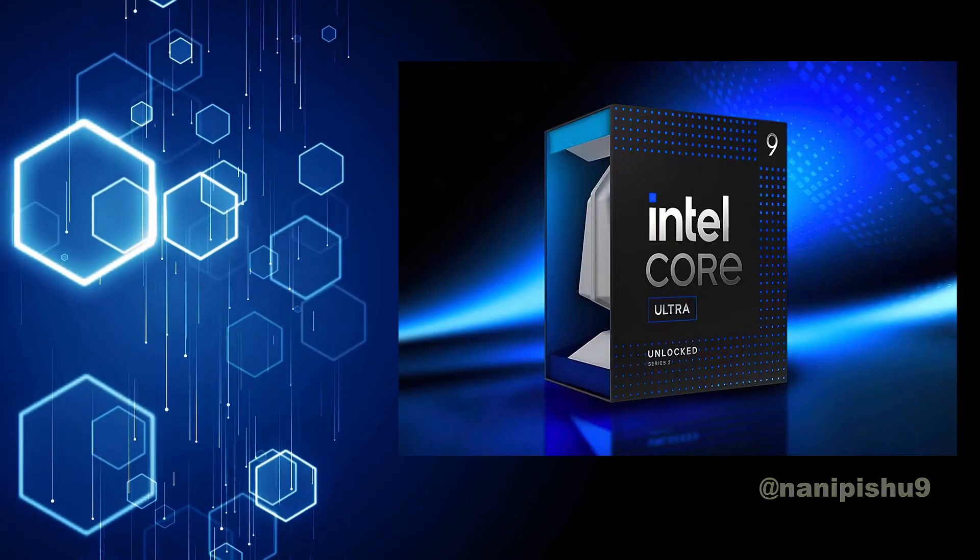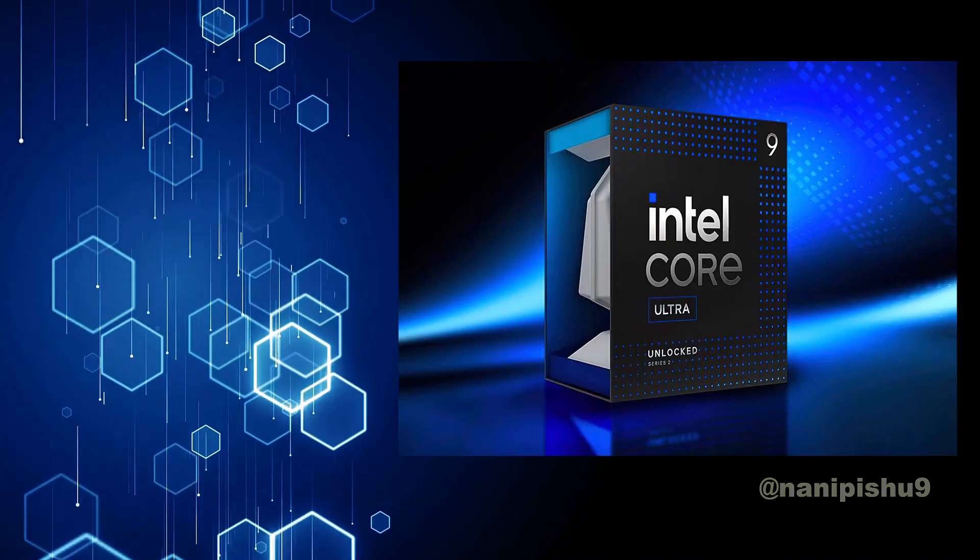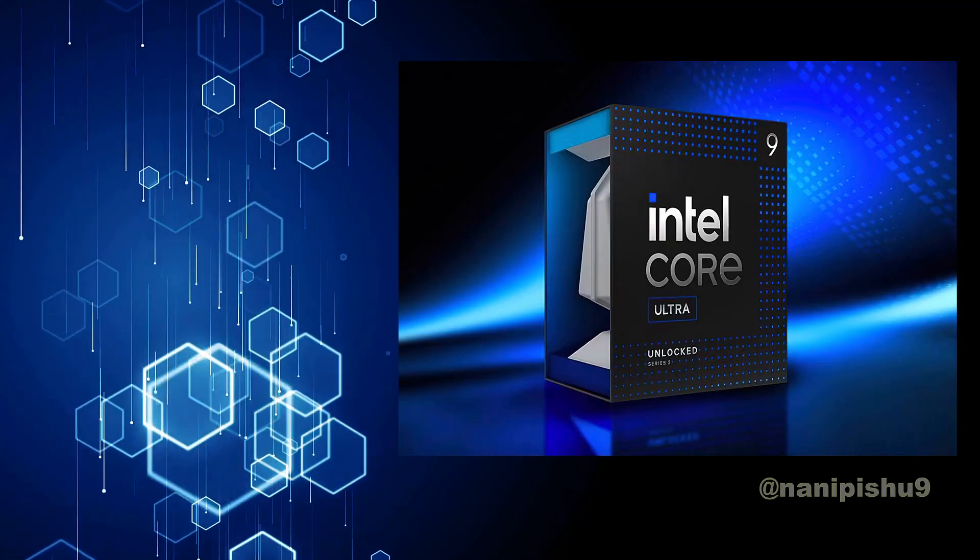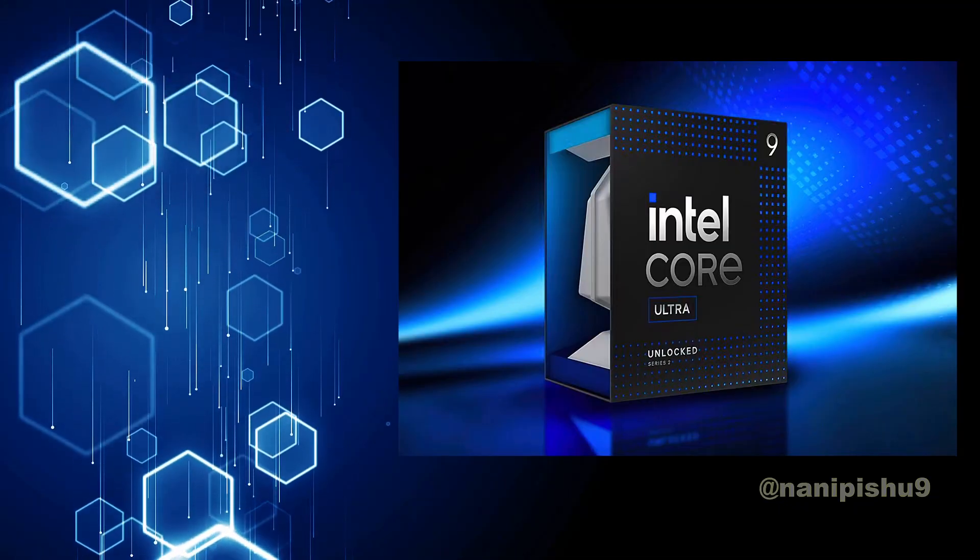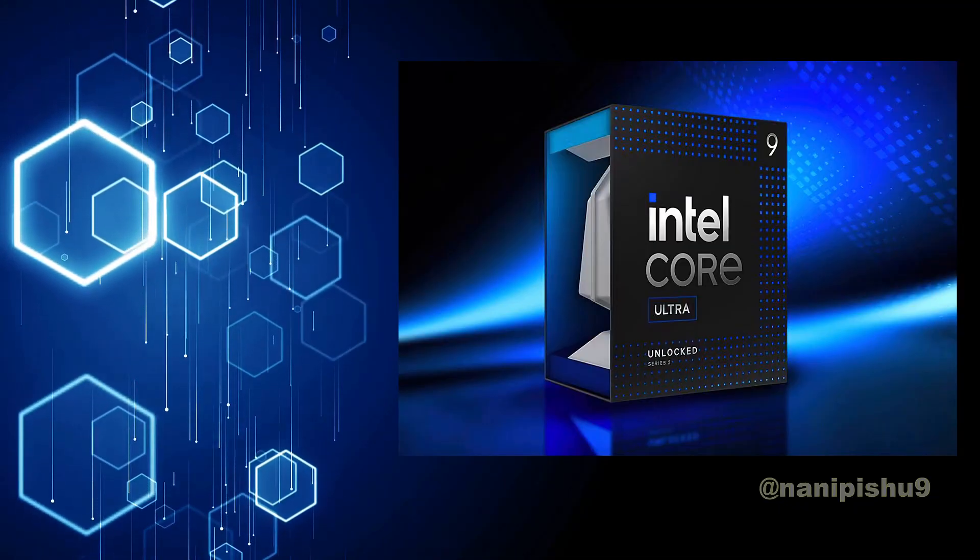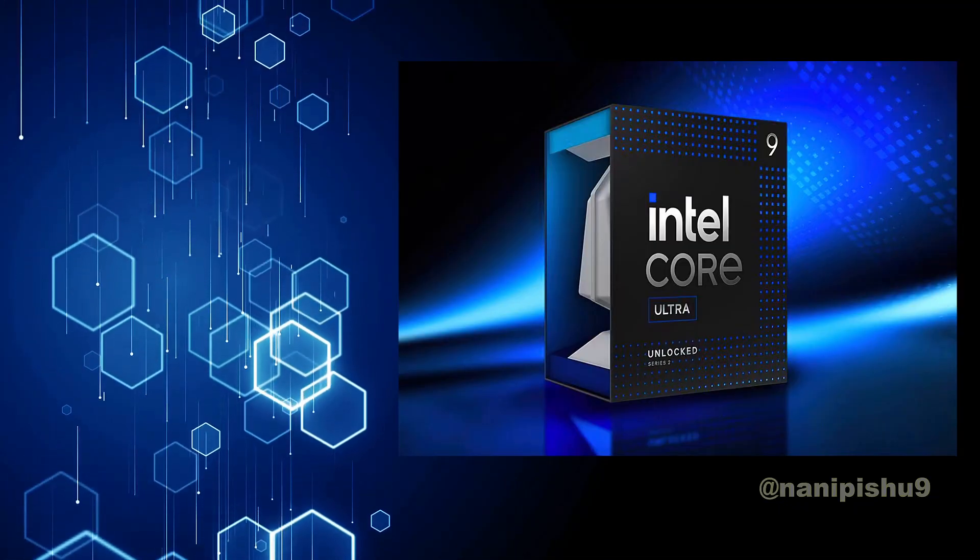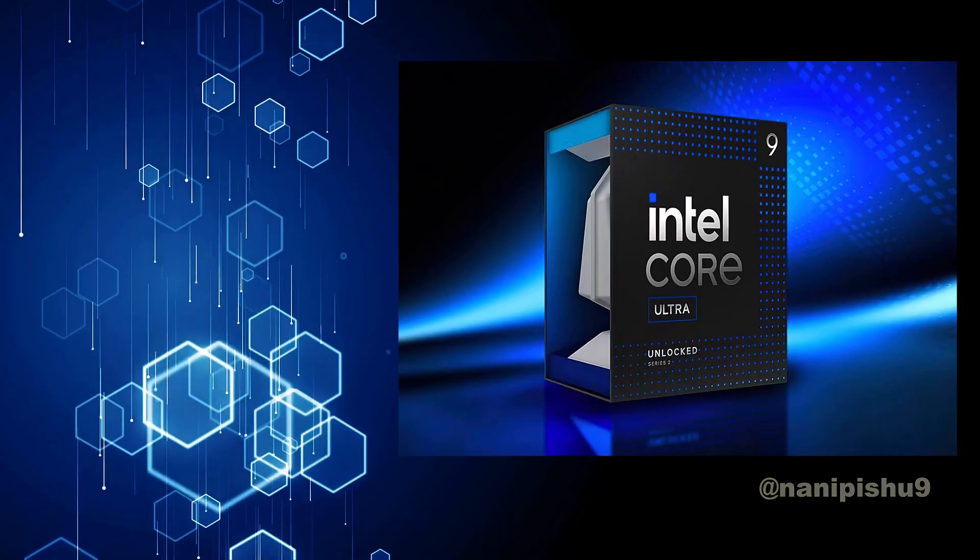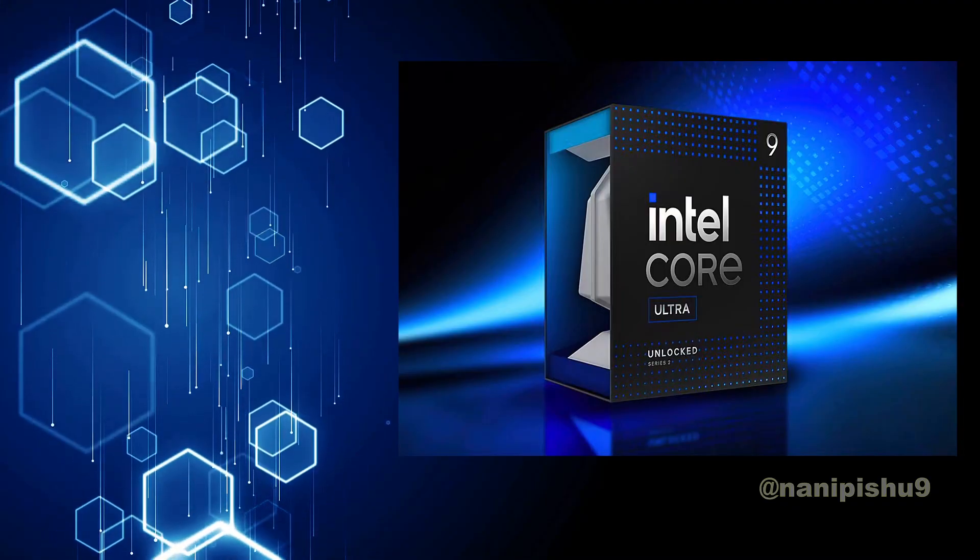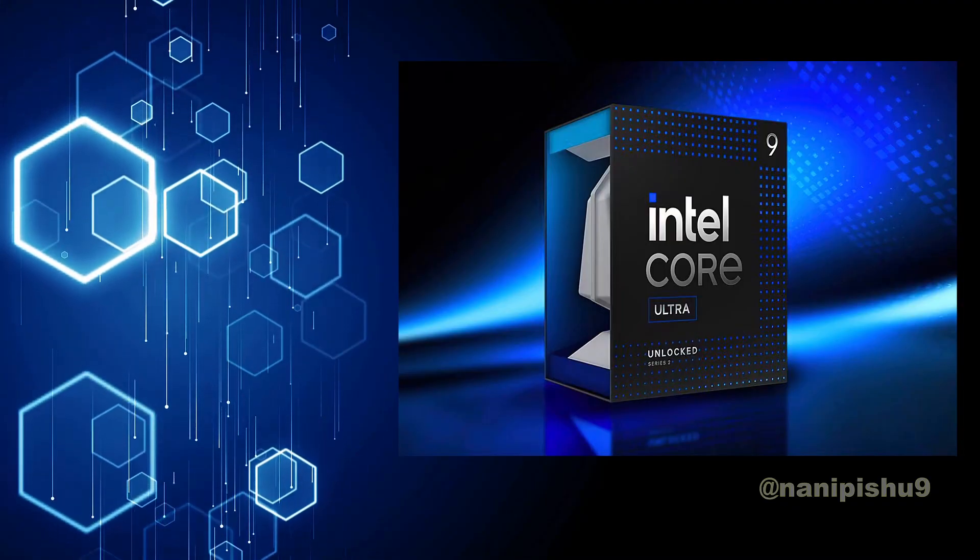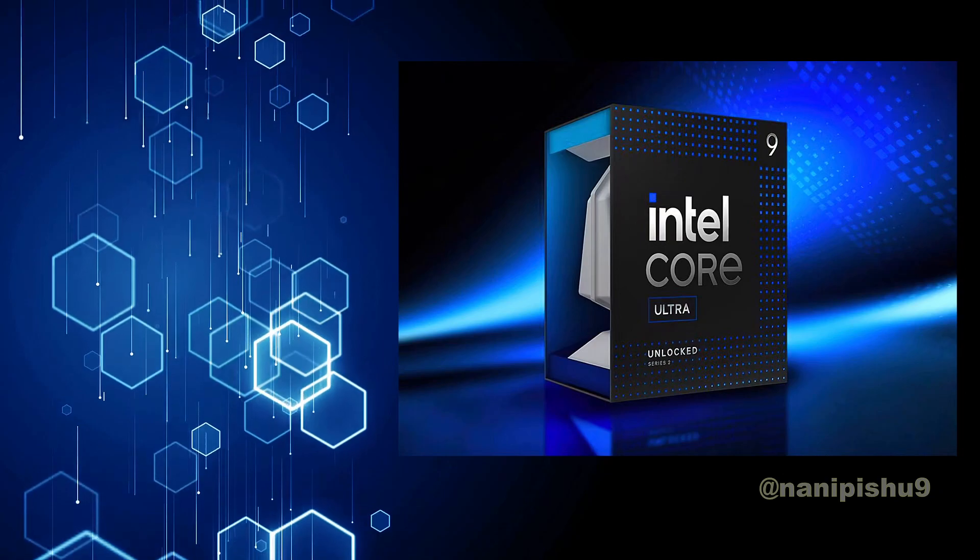As you may know from leaks and rumors, Intel Core Ultra Series 2 is Intel's latest lineup for desktop. Intel is claiming that their new chips utilize lower power and perform better.